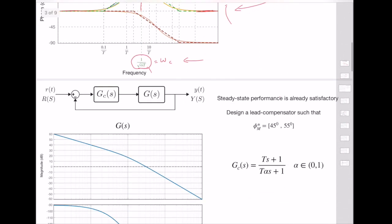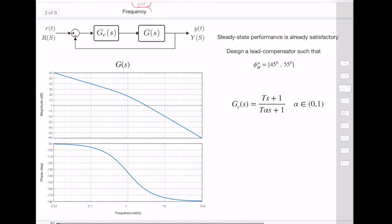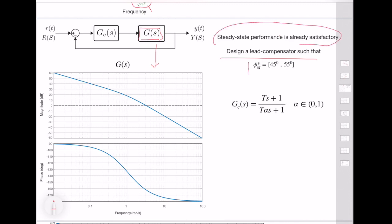Let's solve an example to better understand the process. We have a transfer function G(s), but instead of an explicit transfer function, we are given only the Bode plot, which is sufficient to design a good compensator. The idea is to design a lead compensator such that there is no need to change the steady-state performance, but the desired phase margin should be between 45 and 55 degrees.